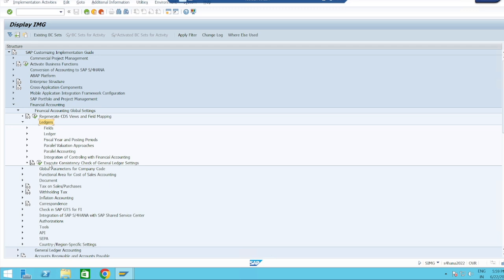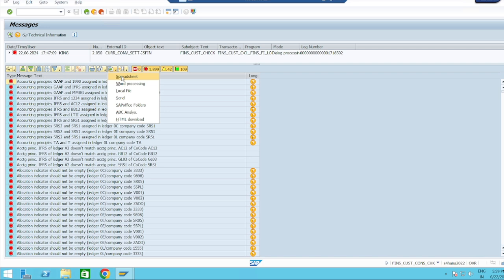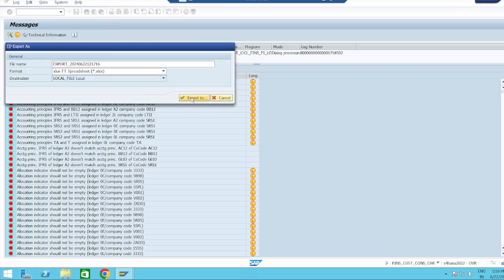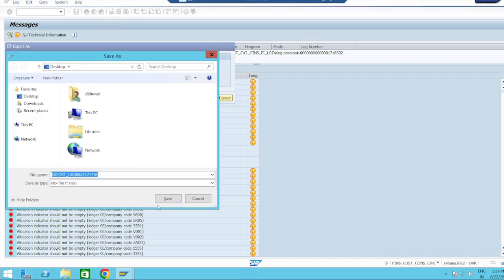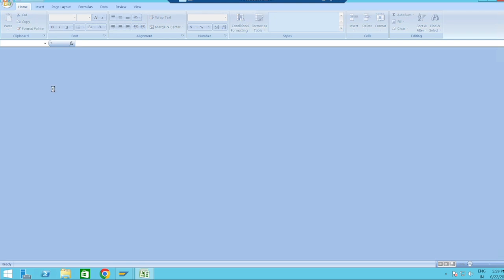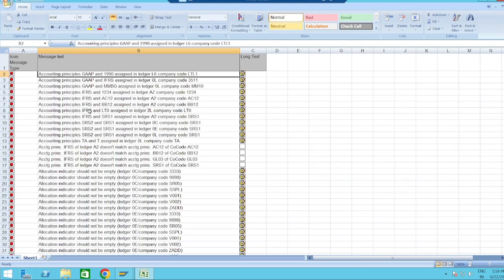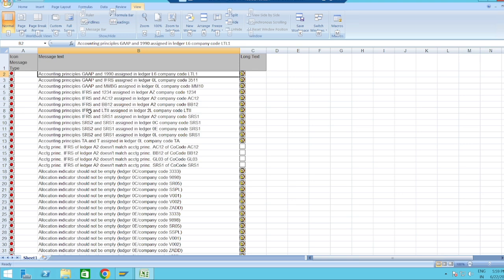Select Execute Consistency Check of General Ledger Settings and click this radio button. It is showing many errors — just export it to the Excel spreadsheet. Export to Desktop and save it. Now we will see what errors are associated with our company code.